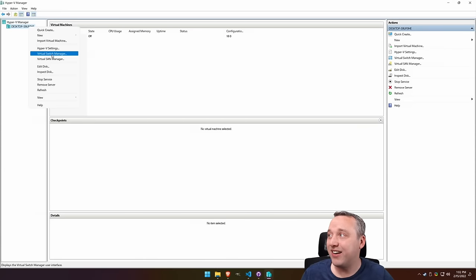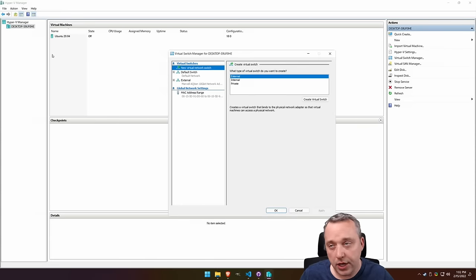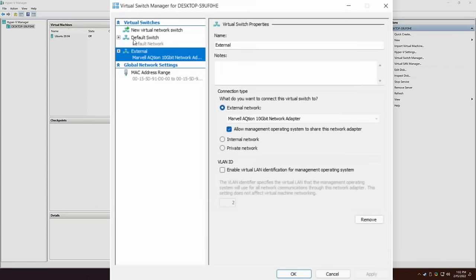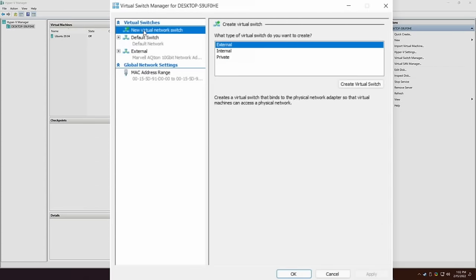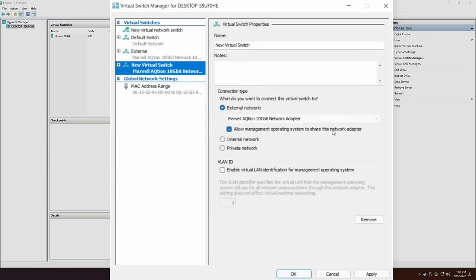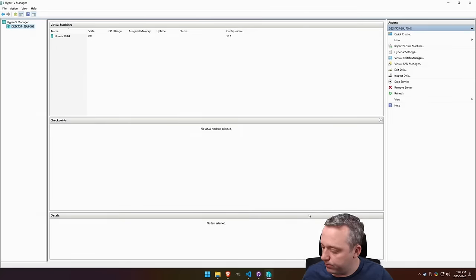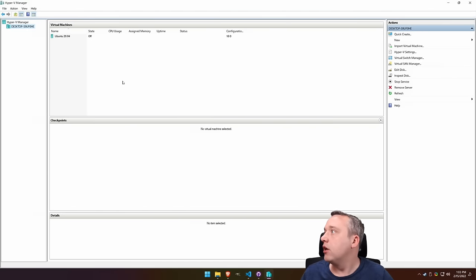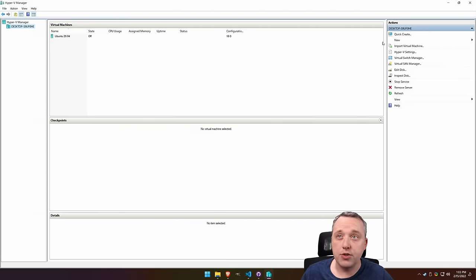Next up, we set up our internet or virtual switch. You won't see external. You'll usually just have internal or private, or this default switch. You just go new, external, create virtual switch, and then select your adapter. I'm using a 10 gig adapter here today. You hit OK and you'd be good. Once you have your default external switch in, you're good to go.